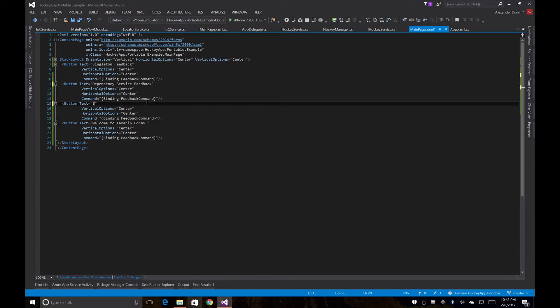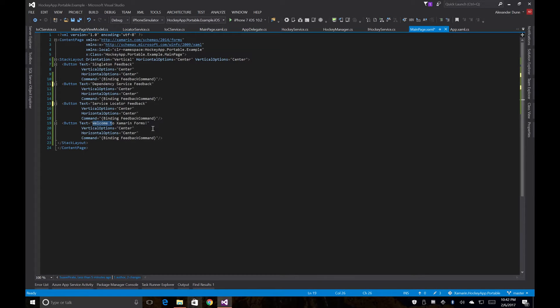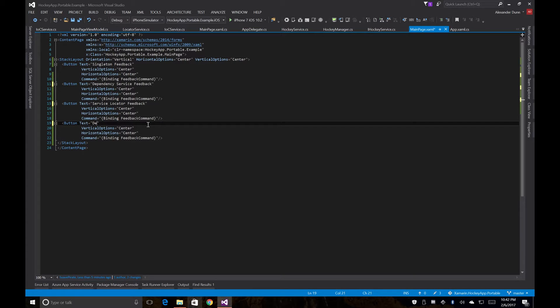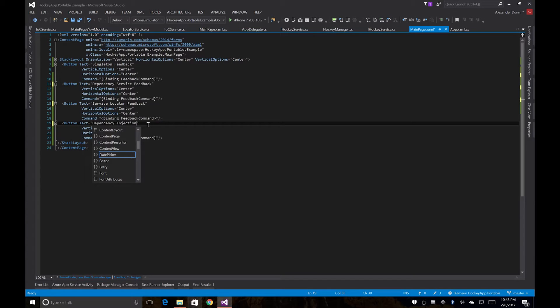And then we'll just rename the last one to Dependency Injection Feedback.